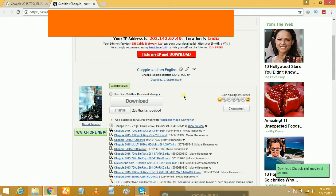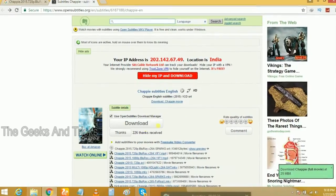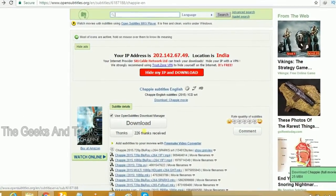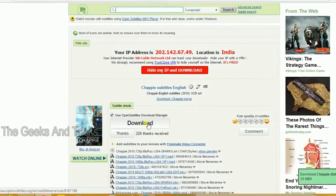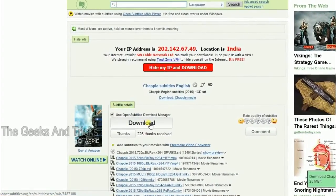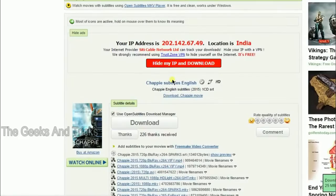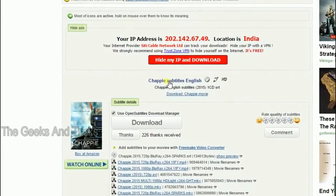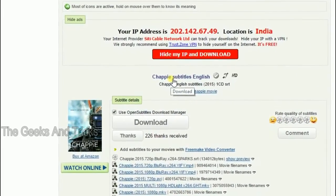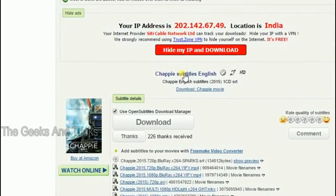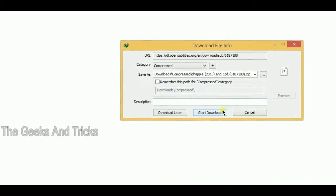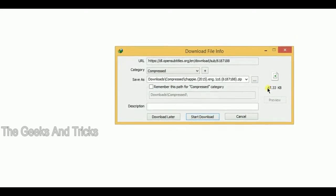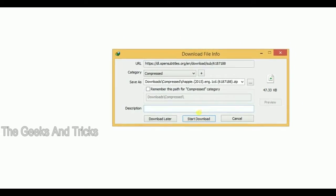Now, this says the download button but this is not the download button. You don't have to download this one. It will take you to another website, probably some kind of ad or something. All you have to do is click on this one: Chappy subtitles English. Just click on this one and then you will get your download.